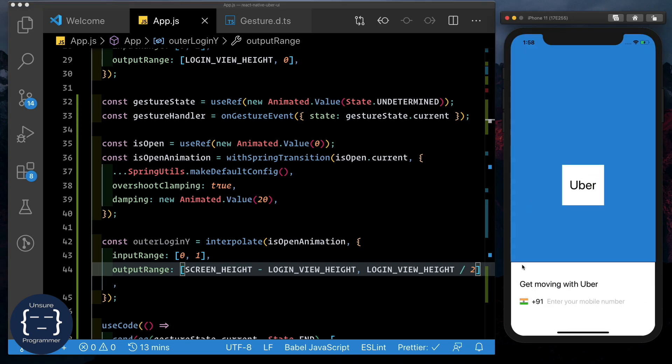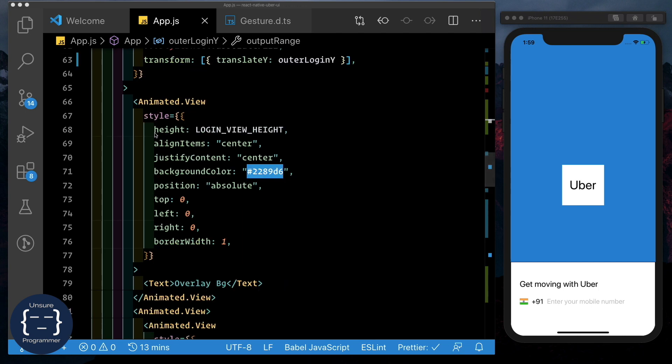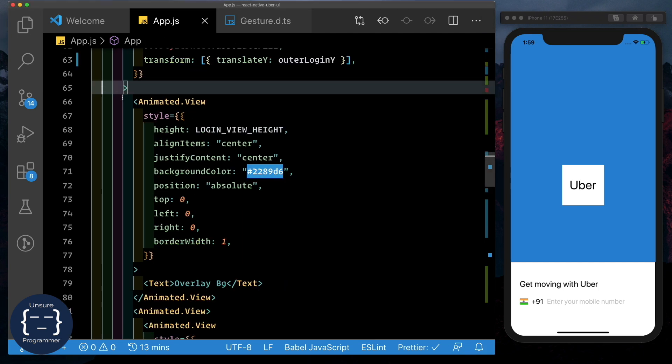As we remember, behind this login view, we have another blue colored overlay view. What we could do is, we could move that along with this view, and animate its color from that blue to this white background. So we need to do two things. One is to move that background up. And the second is to change the background color. Let's first do one thing. Let's take that overlay view and move that into its own component.